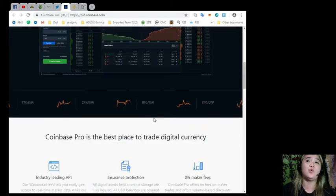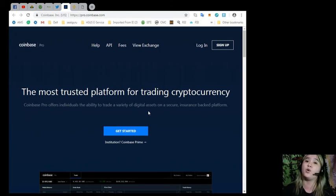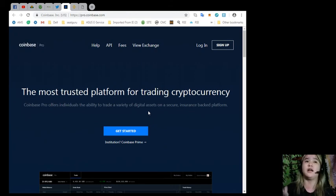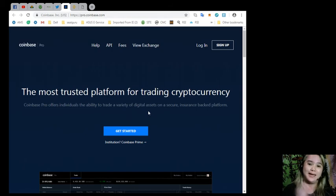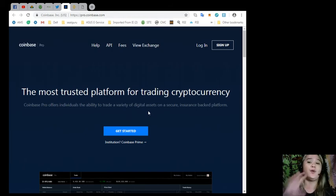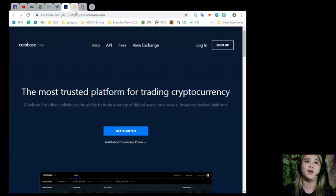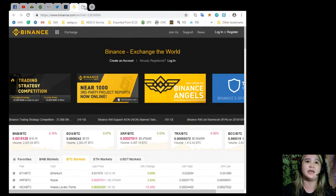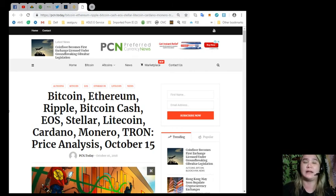Start trading on Coinbase Pro today. Just get started. Again, if you want to check the website by yourself, you can visit pro.coinbase.com. Don't worry, I will be posting the links on the video information. That would be all for today. Oh, but wait, before I forget...